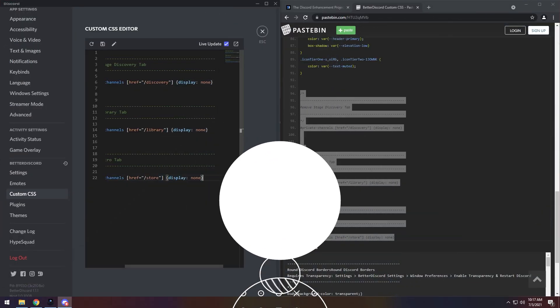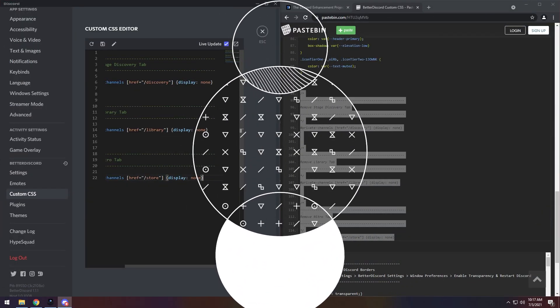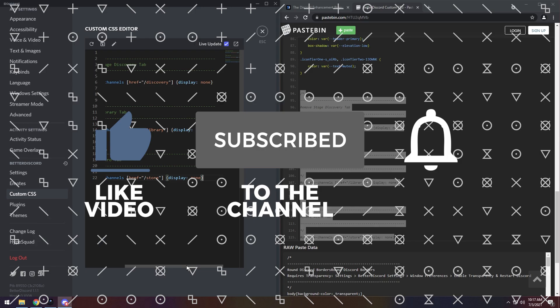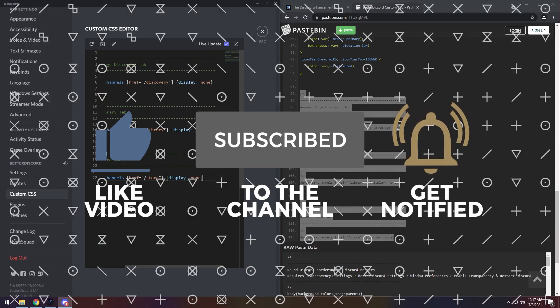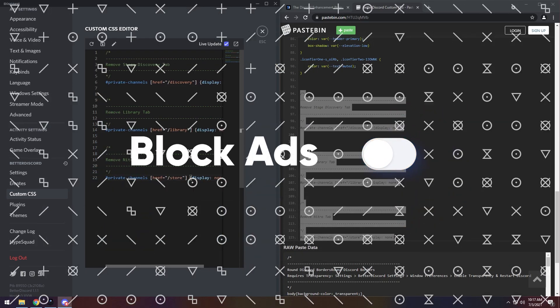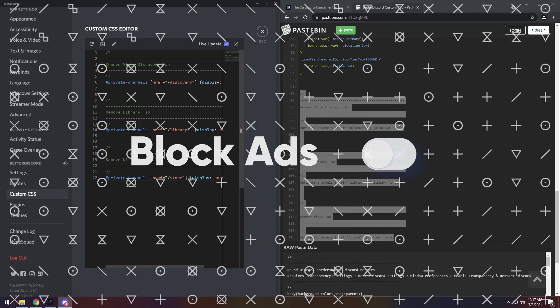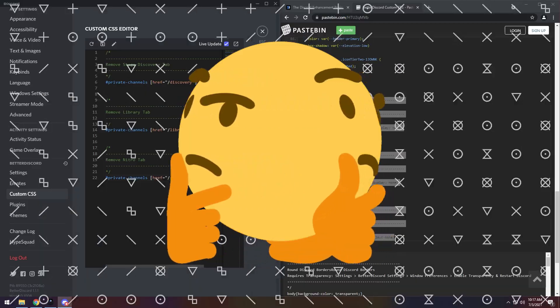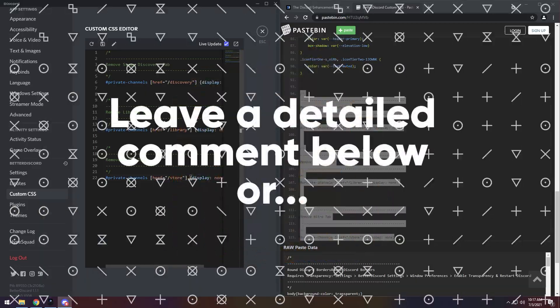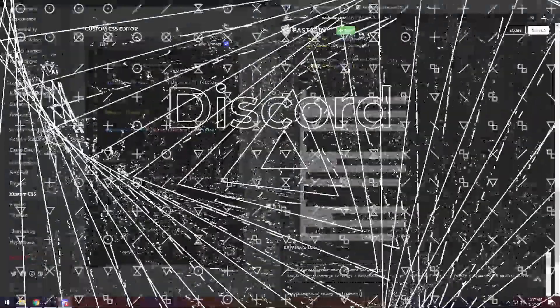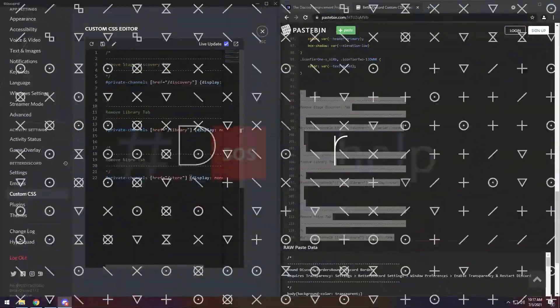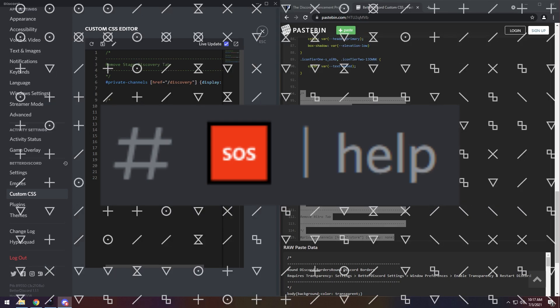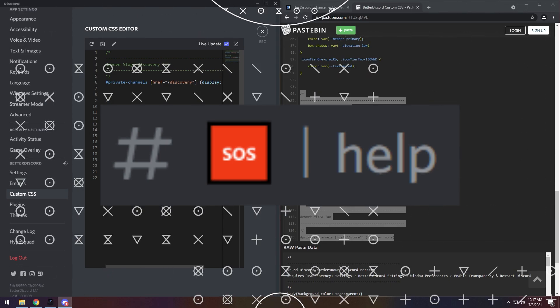And that wraps up the installation portion of the video. If it worked, like and subscribe. And if you want to support the channel even further, just turn off your ad blocker when you watch my videos. And if for some odd reason it didn't work out for you, feel free to leave a comment in the comment section, or join my Discord and put your issue in the help channel, and I will help you out as soon as I can.